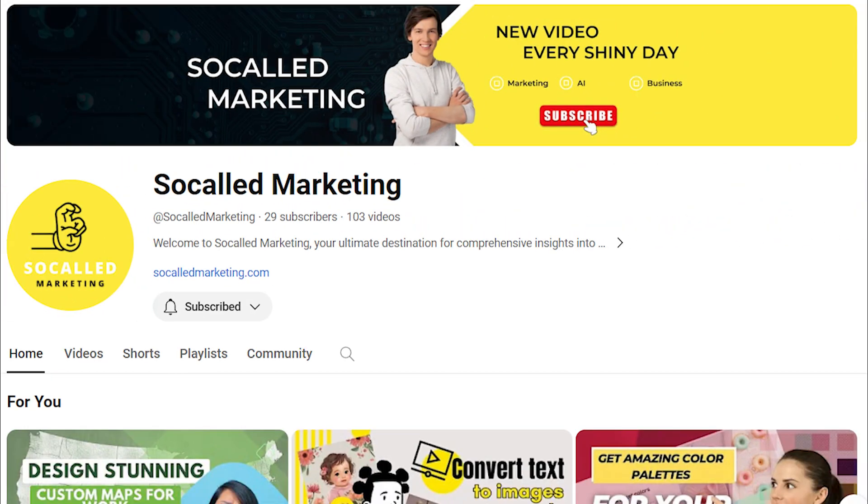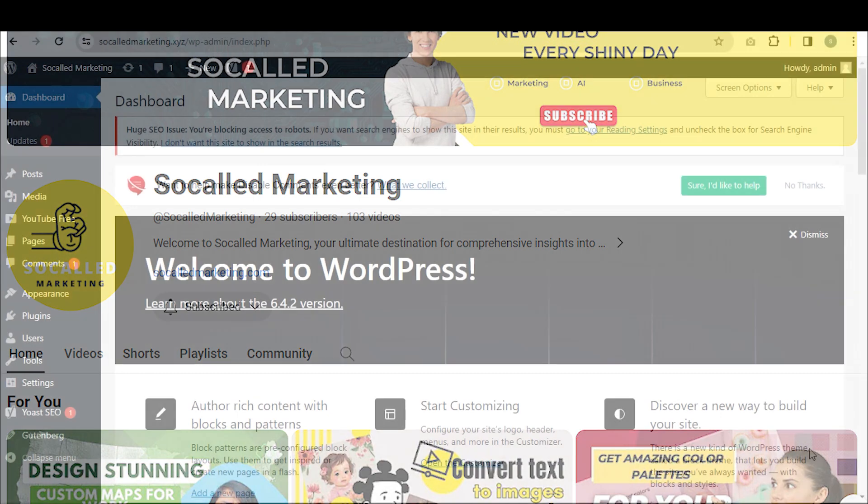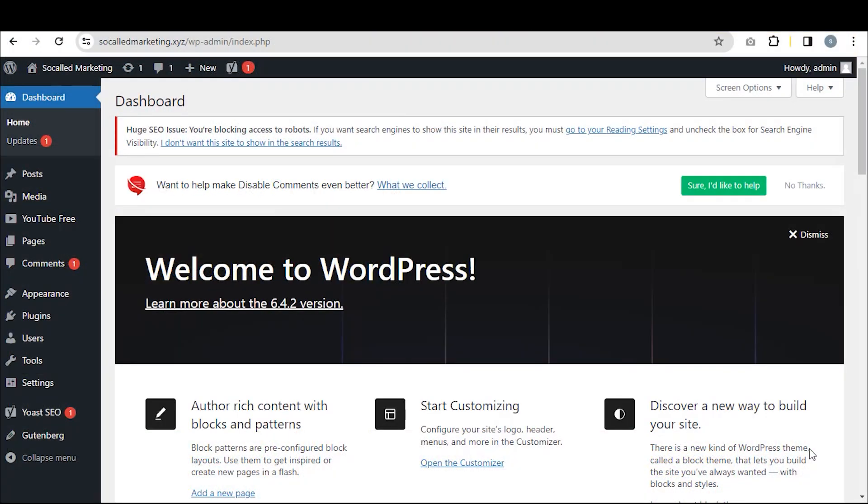Hi guys, welcome back. Today I will show you how to set canonical URL in WordPress.